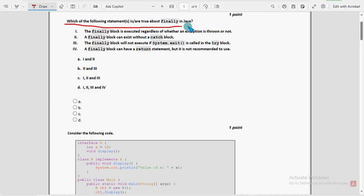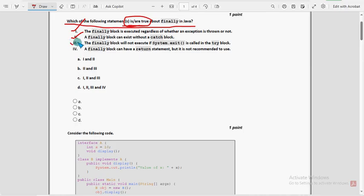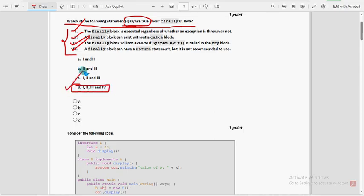Which of the following statements is true about finally in Java? So for the first question, first statement is correct, second statement is also correct, third statement is correct and fourth as well. So option D — 1, 2, 3 and 4 — mark option D as the probable solution for the first question.